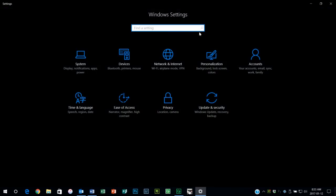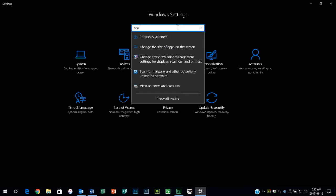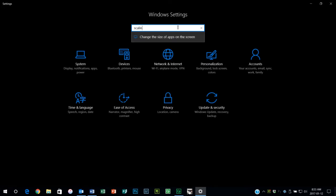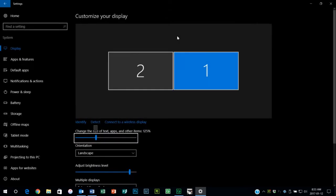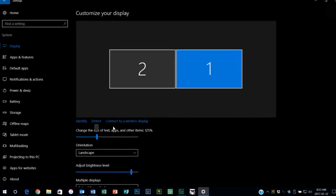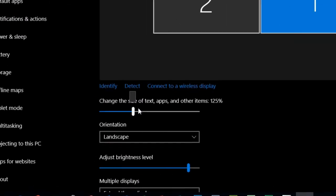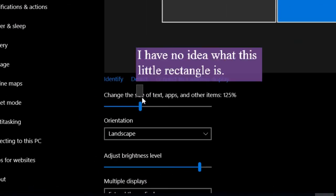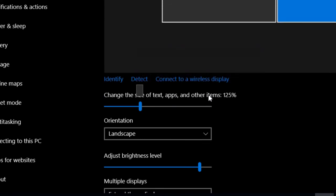For you Windows folks I can probably show you what this looks like. When you get into, if I type in scaling, we get into this here. So what I've done is I've changed the size of text and apps and other items. Mostly what I do this for is because this year I'm turning 48 and my eyesight isn't what it once was.